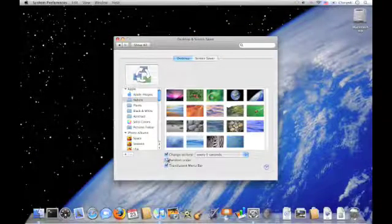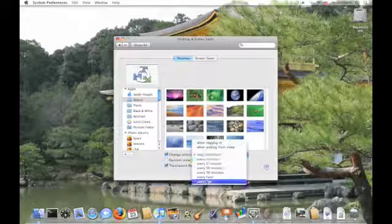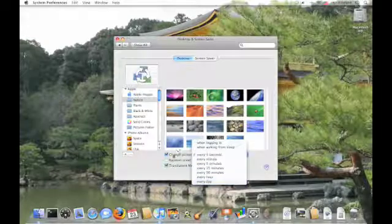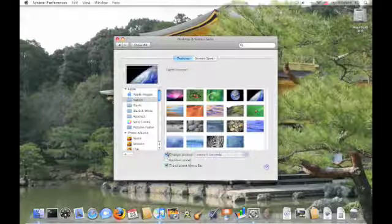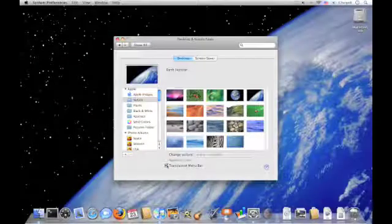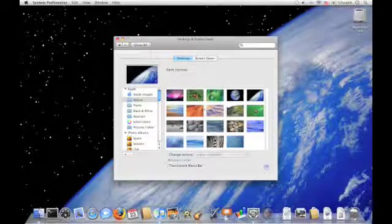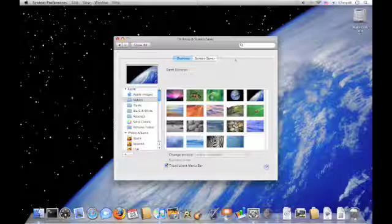I'm not going to do Random Order and I just like keeping it, I don't want to change. But you can also change the translucent menu bar up here. See, you can see through it or you can't see through it. Just some little options.